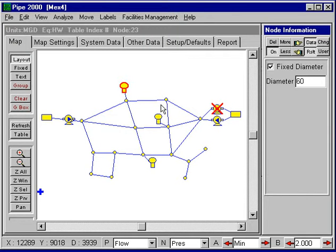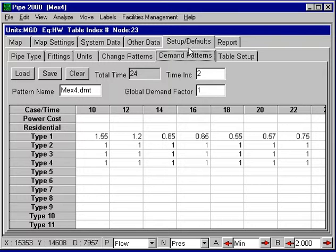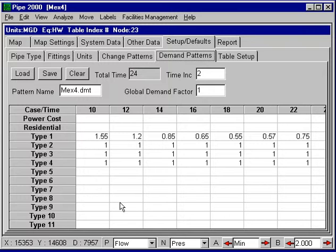We have demand pattern data, which we can see under setups and defaults. We have type 1 demands, and the factors here show how the demand varies over the period of time. We're looking here at 10-hour, 11-hour, 12-hours — or 16-hours in two-hour increments.